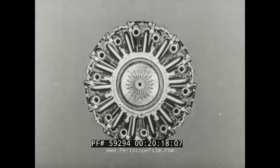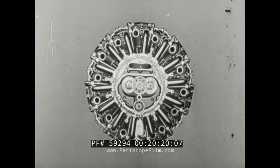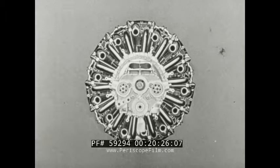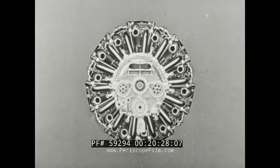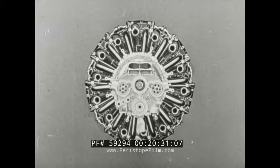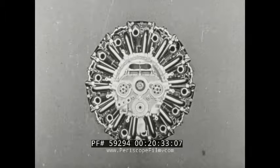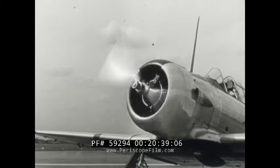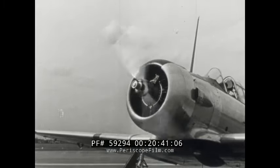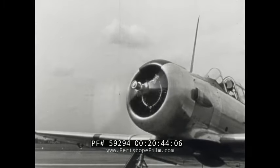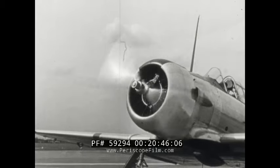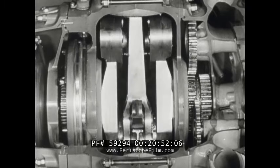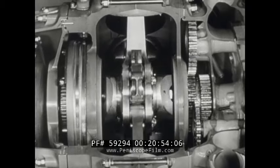Accessory and supercharger drive gears. A rear view of the accessory section showing carburetor mounting and drives for starter, generator, magnetos, and other accessories. The lubricating system in aircraft engines is designed to function under difficult conditions such as high operating temperatures, high bearing stresses, and operation in all possible flight attitudes of the aircraft.